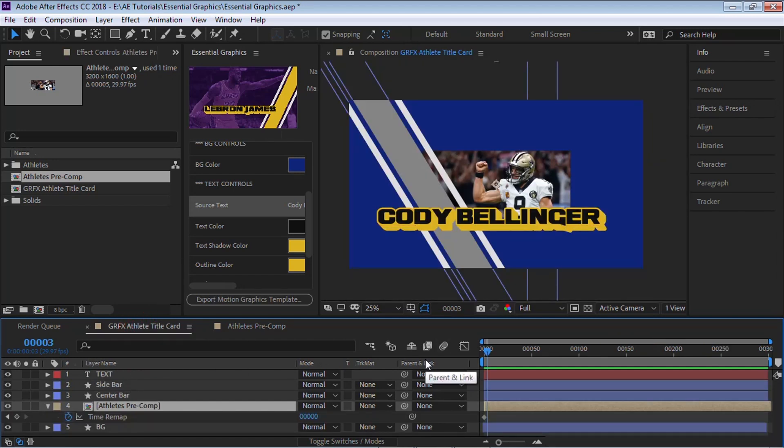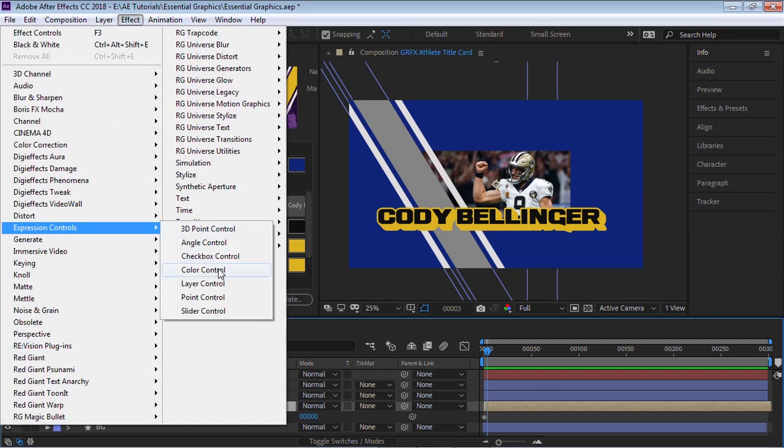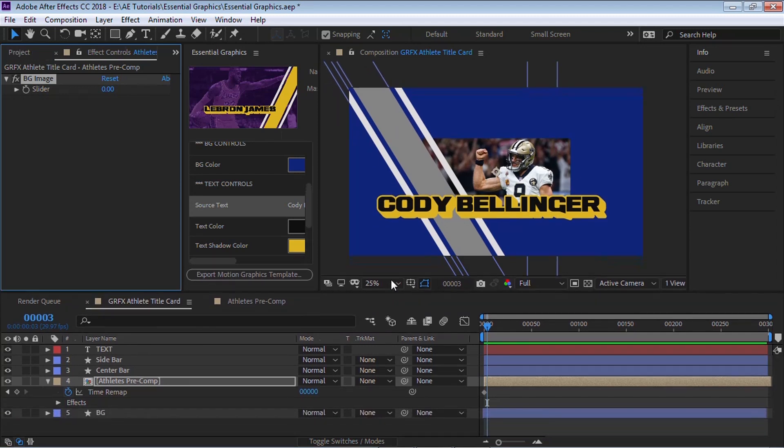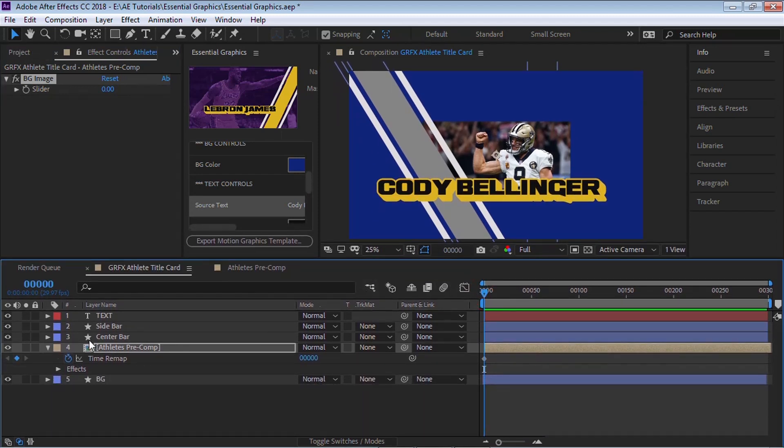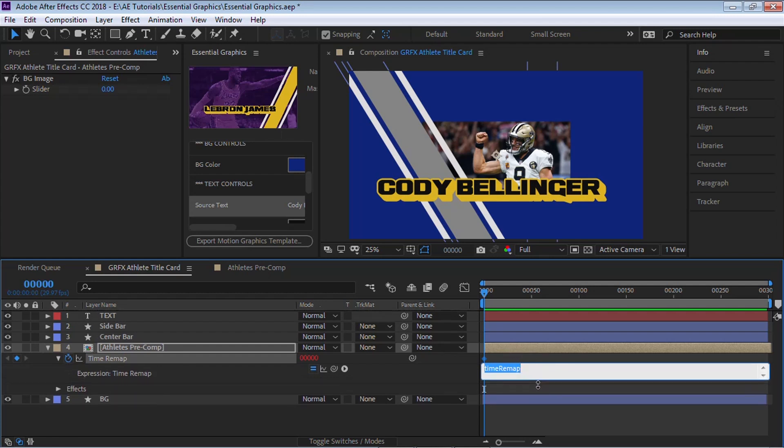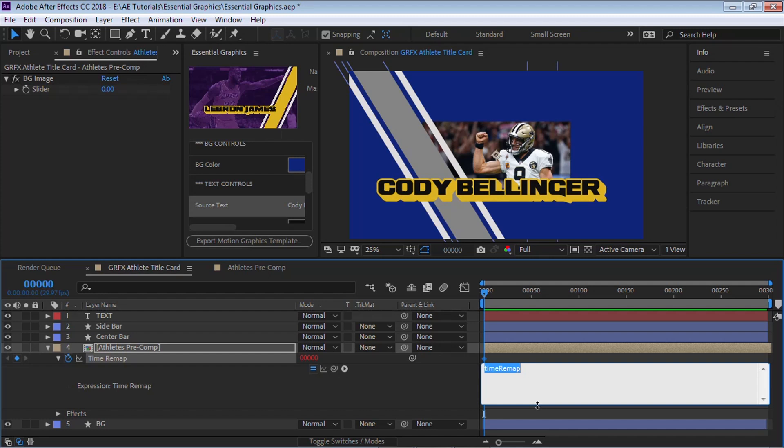Now we're going to write a very simple expression that will control which image we want to select. So let's select this precomp, go to Effect, go to Expression Control, and Slider Control. And let's rename it to BG Image. And let's Alt-click on the stopwatch to open the expression box. And let's write in a very simple expression.